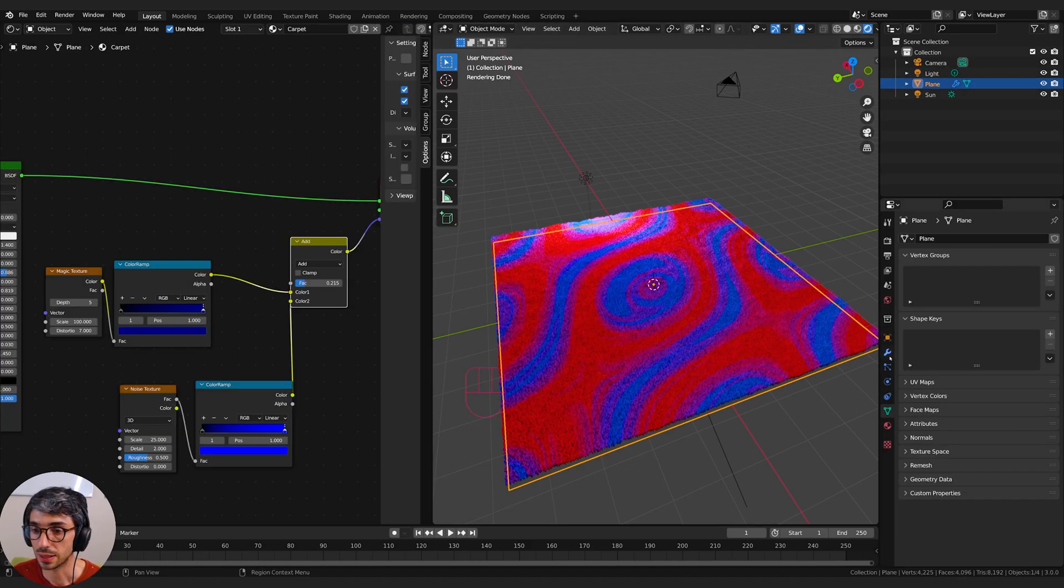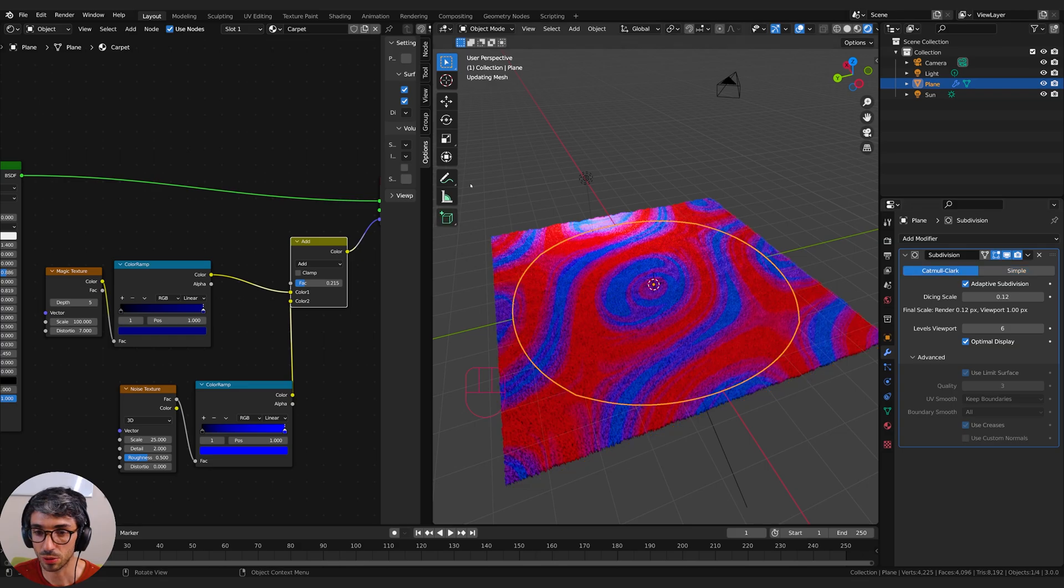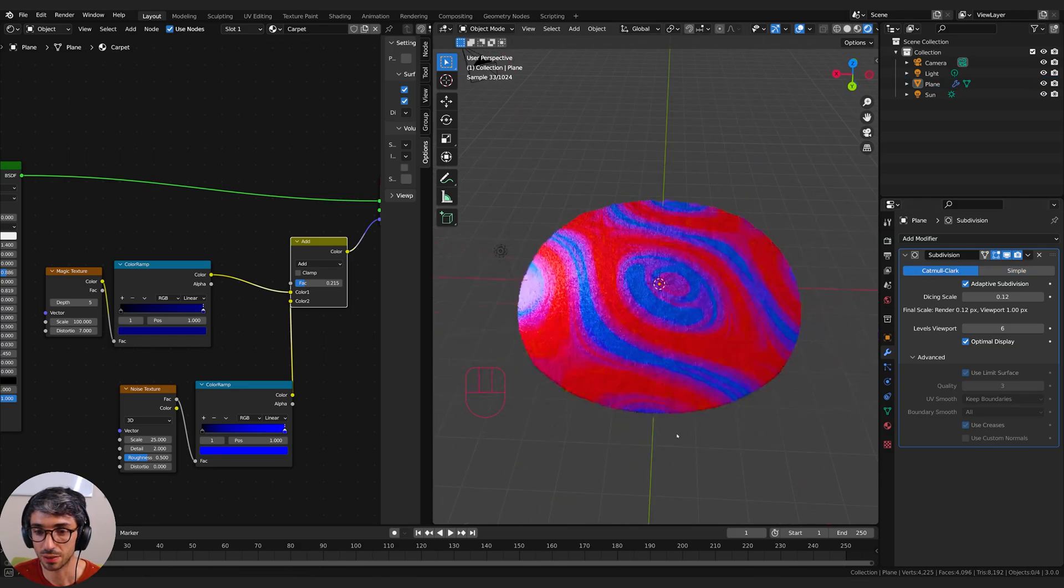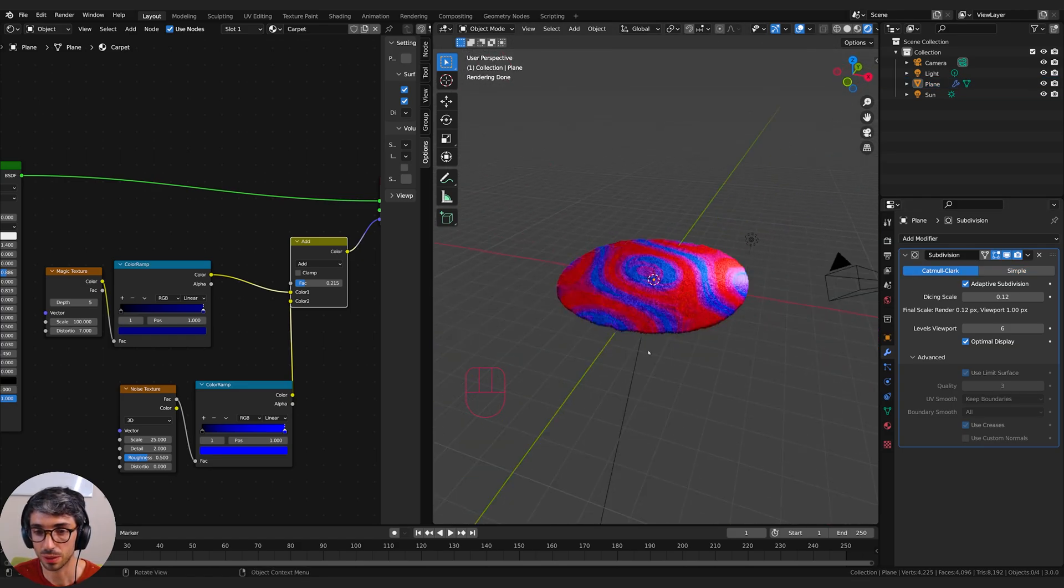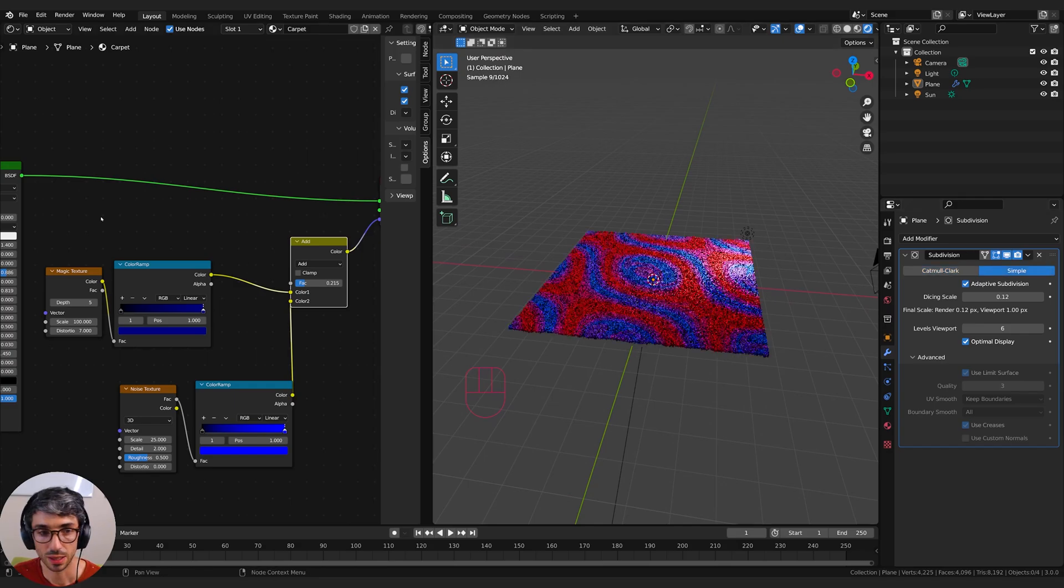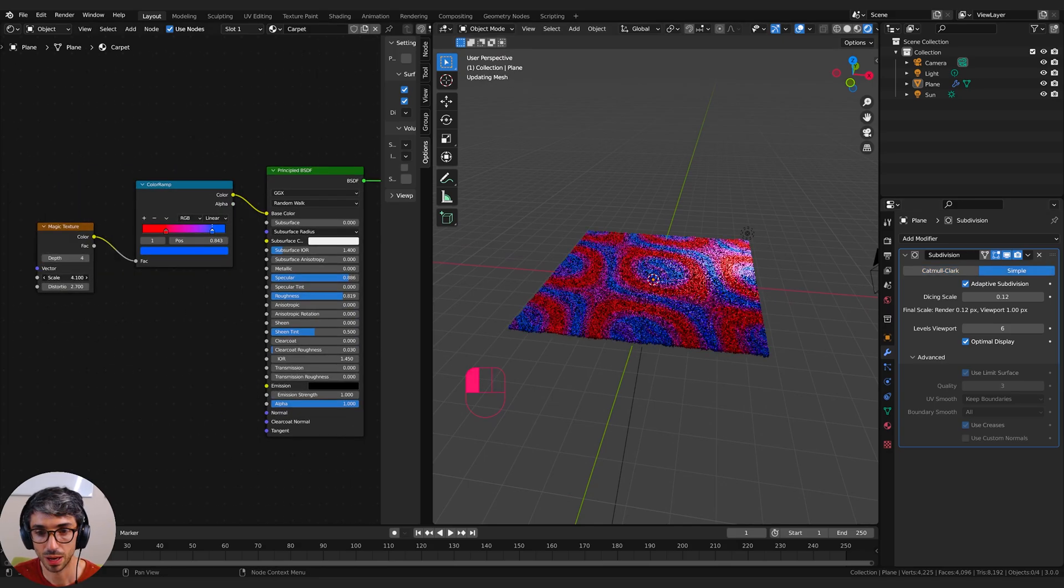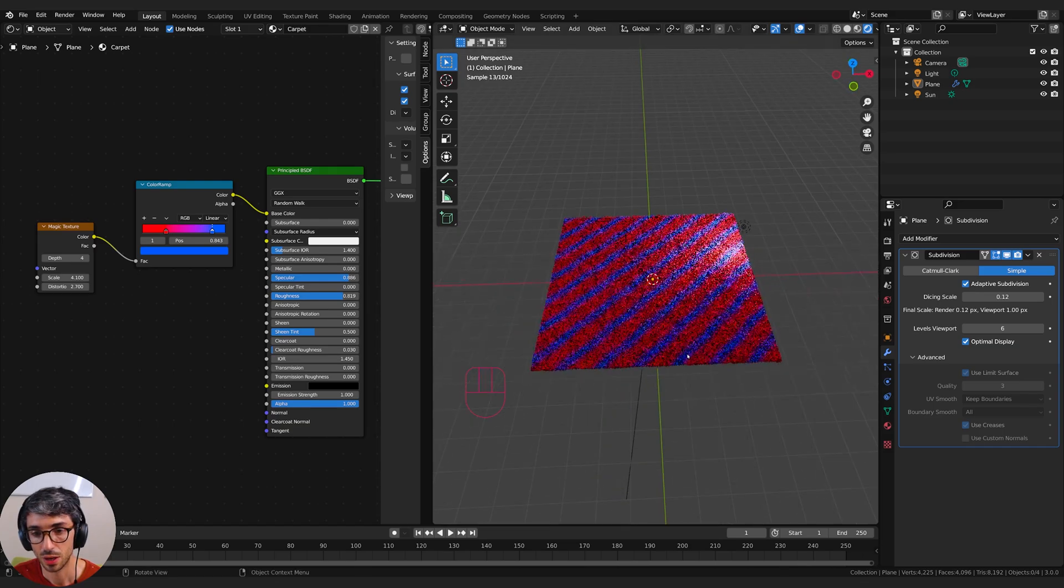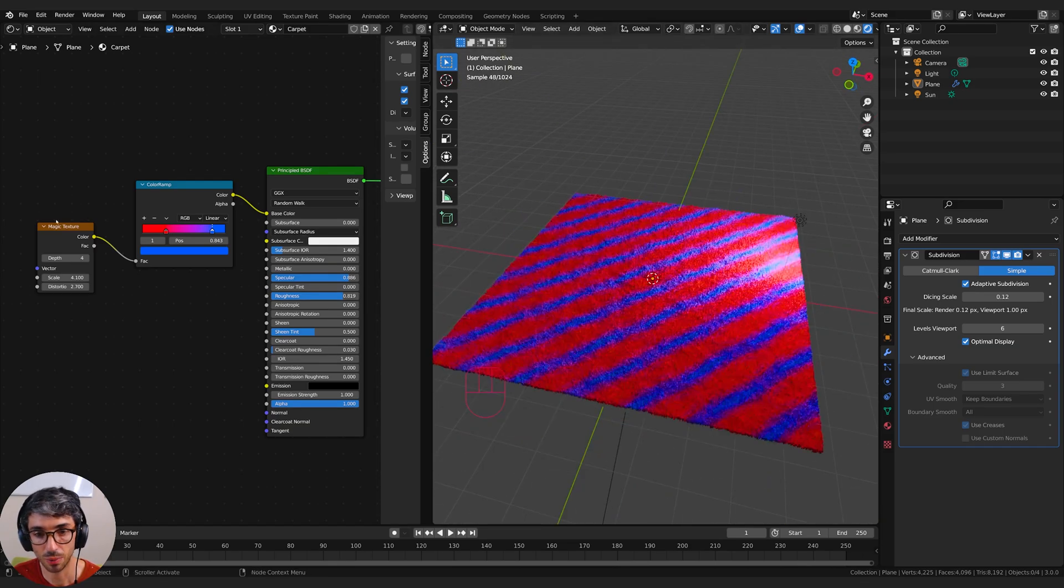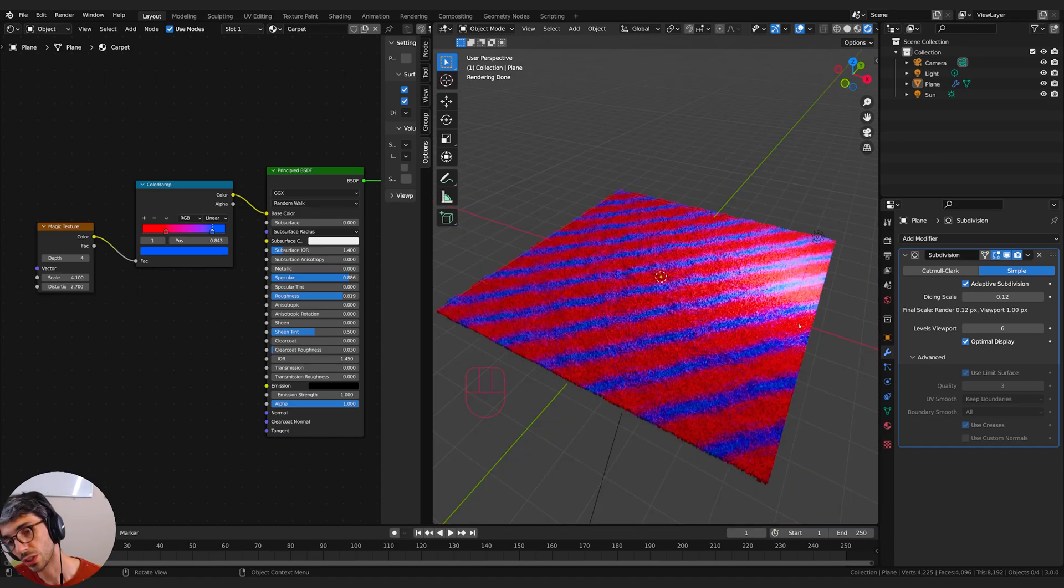So I can come over here and take my modifier and switch over to Catmull-Clark, which will round it out, and now I've got a nice little circle carpet that I can put at the foot of my bed. I can change these values over here to have all kinds of different patterns on my carpet. You can get a lot of interesting repeating patterns with the Magic Texture. So there you have it.